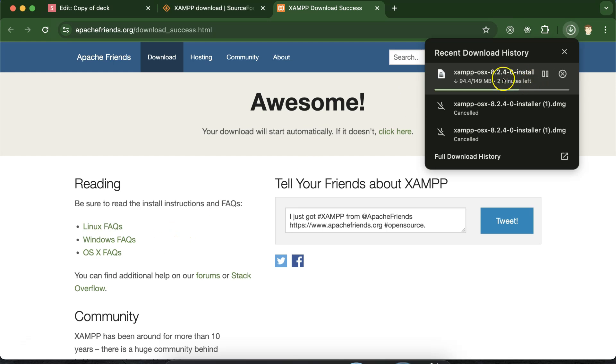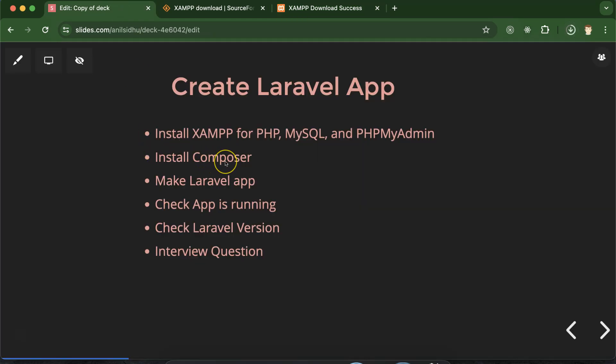While XAMPP is downloading, we can talk about Composer. Maybe you are thinking: what is Composer? It is nothing but a package management tool for PHP. With the help of Composer you can easily install libraries and frameworks for PHP. For example, if you want to install or update Laravel, or you want to install and update CakePHP or any framework, you can do that with the help of Composer.